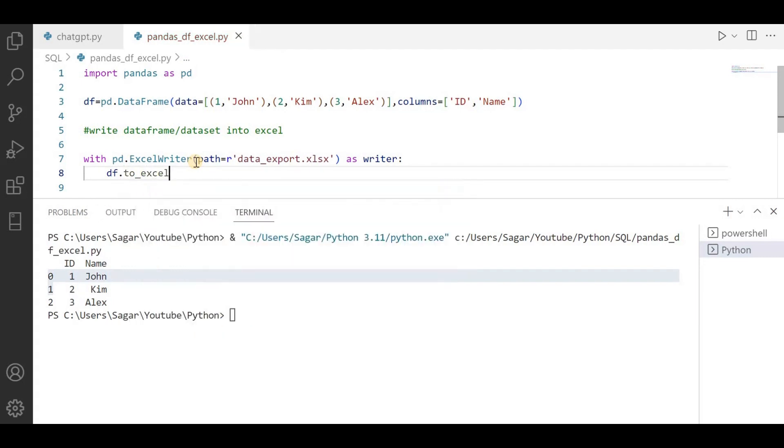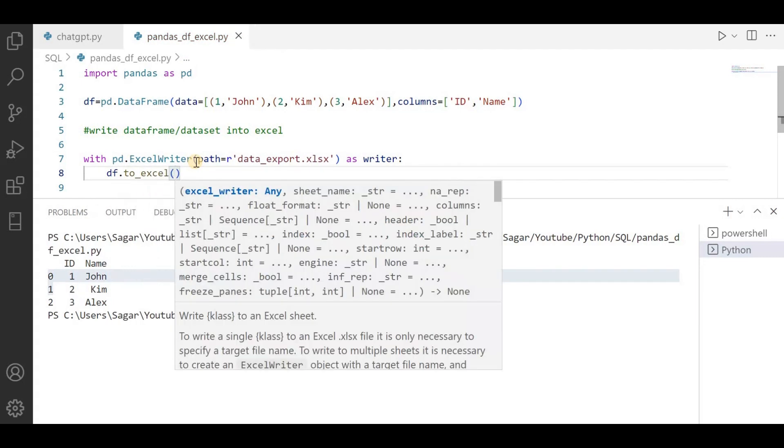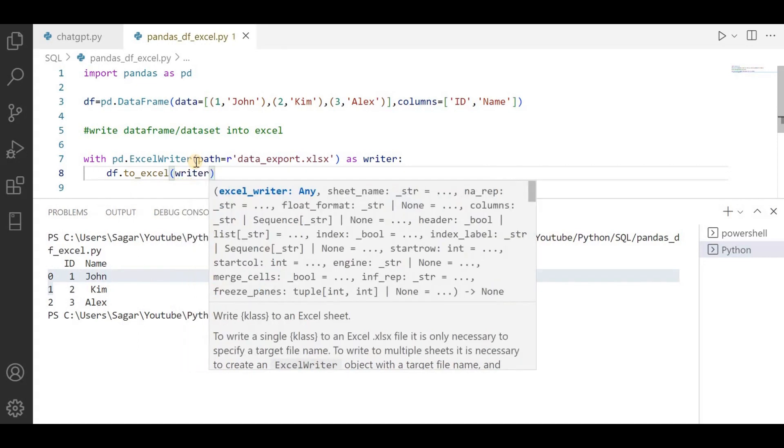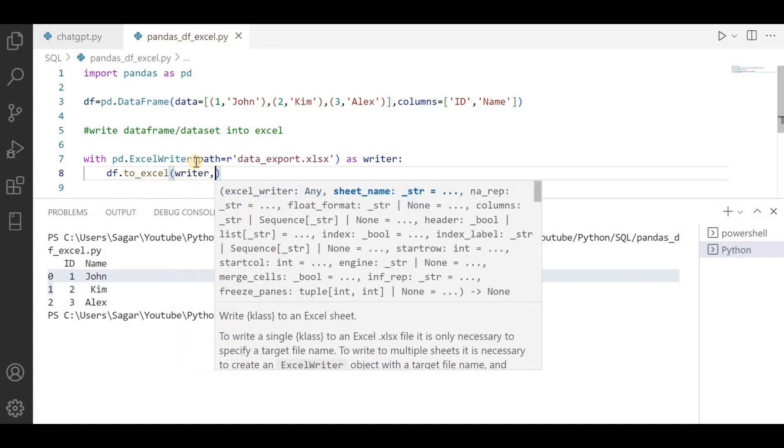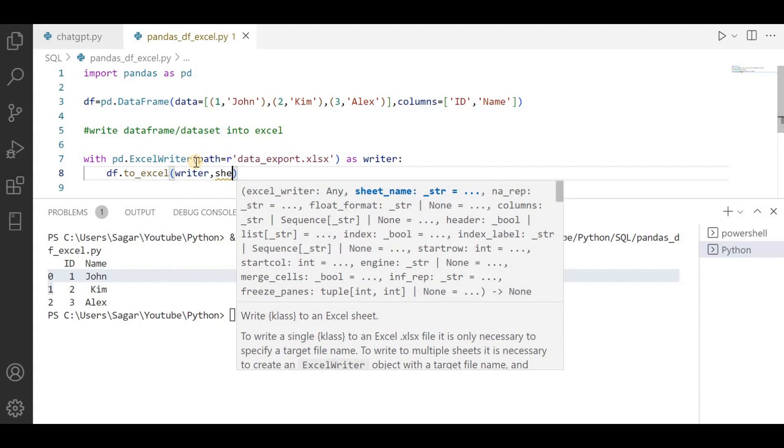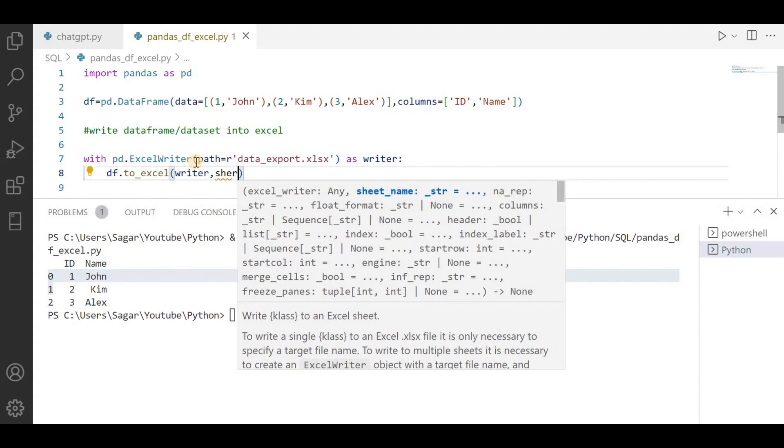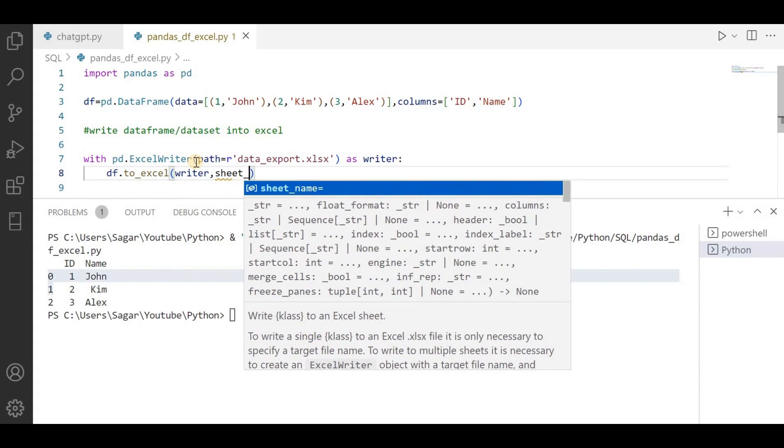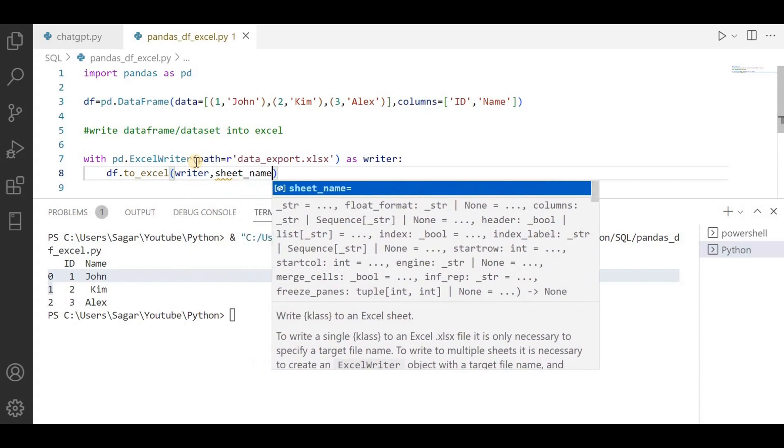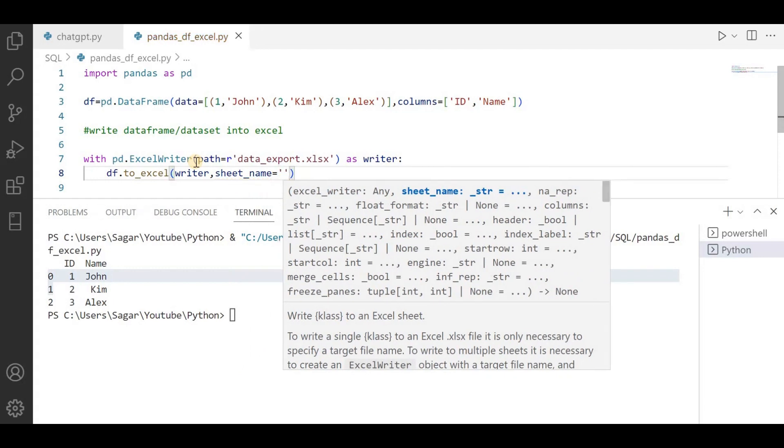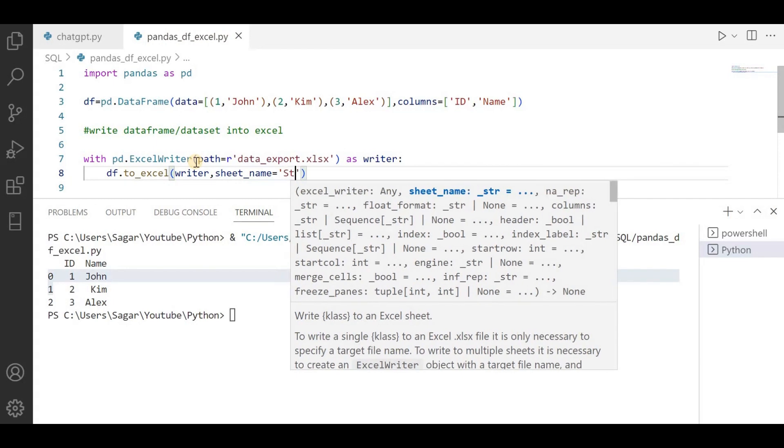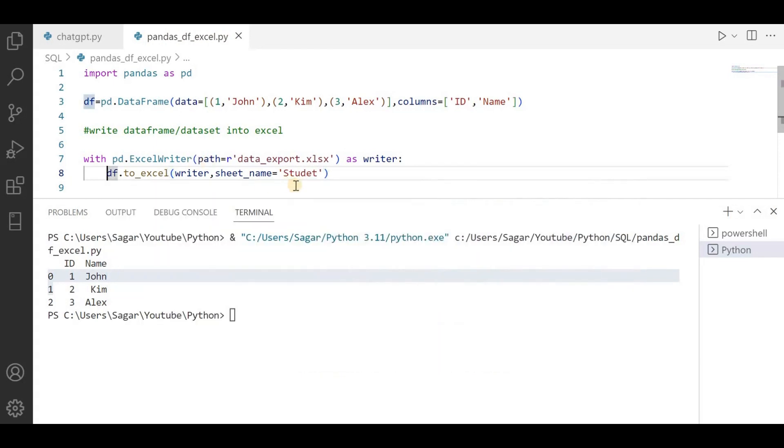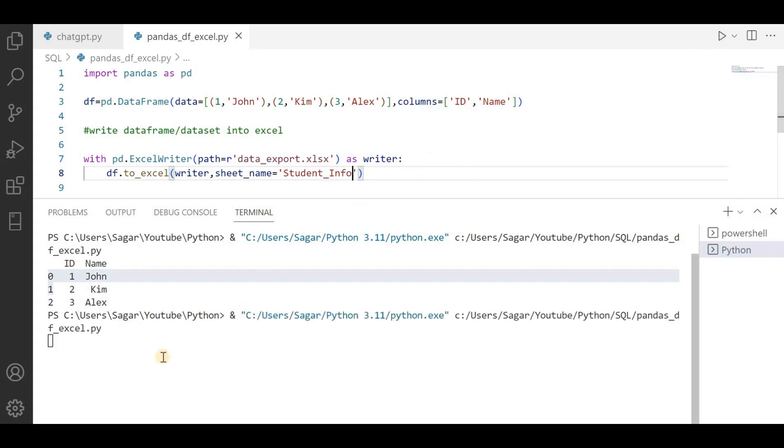I will pass this writer object, and define the sheet name. I am defining student_info. Now just run this. It is completed.